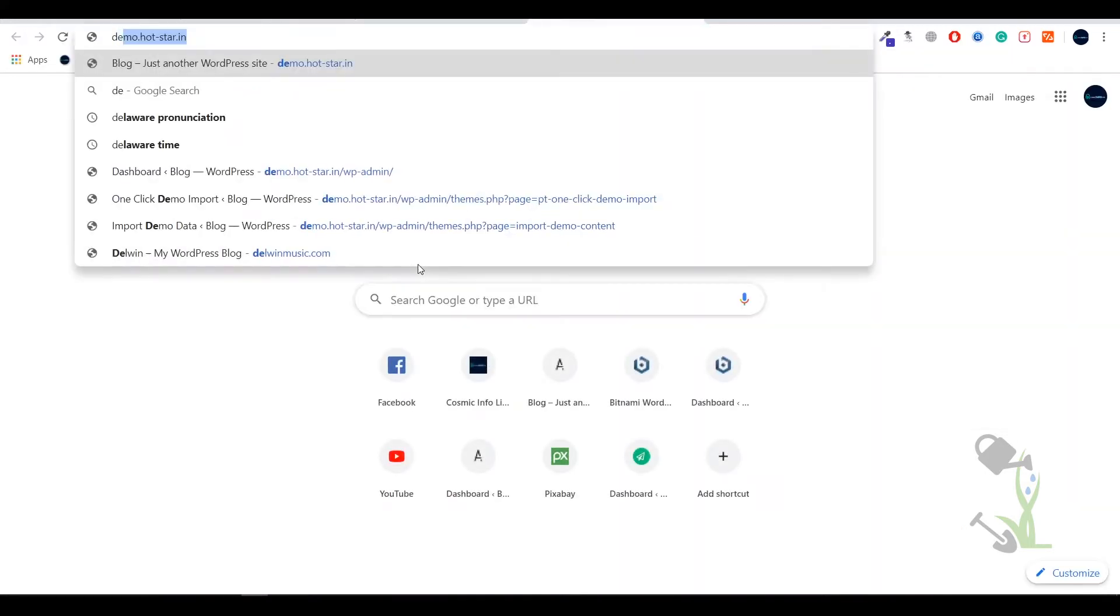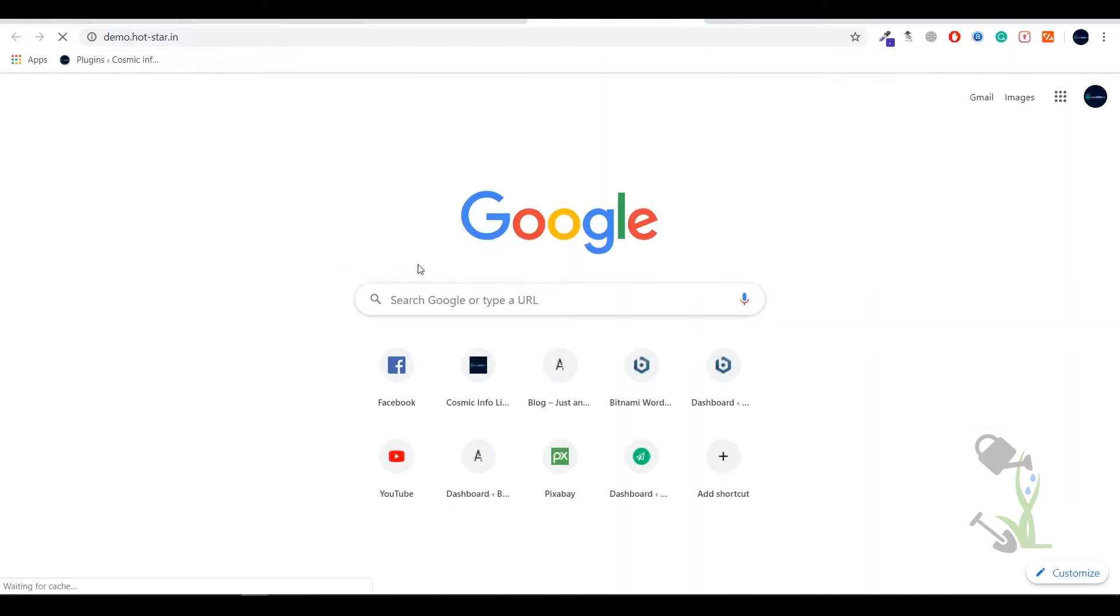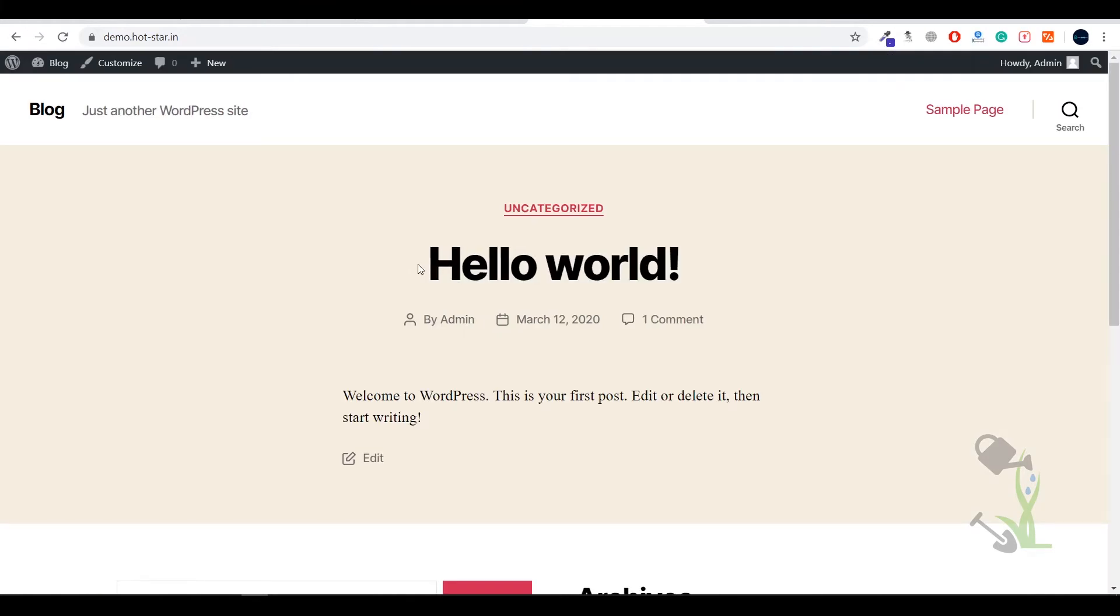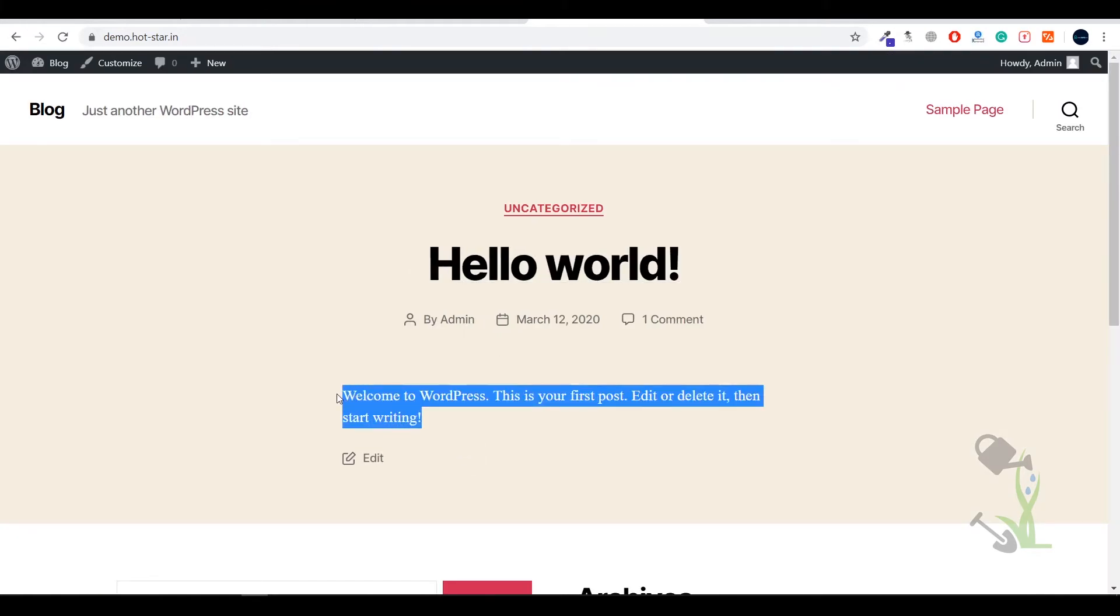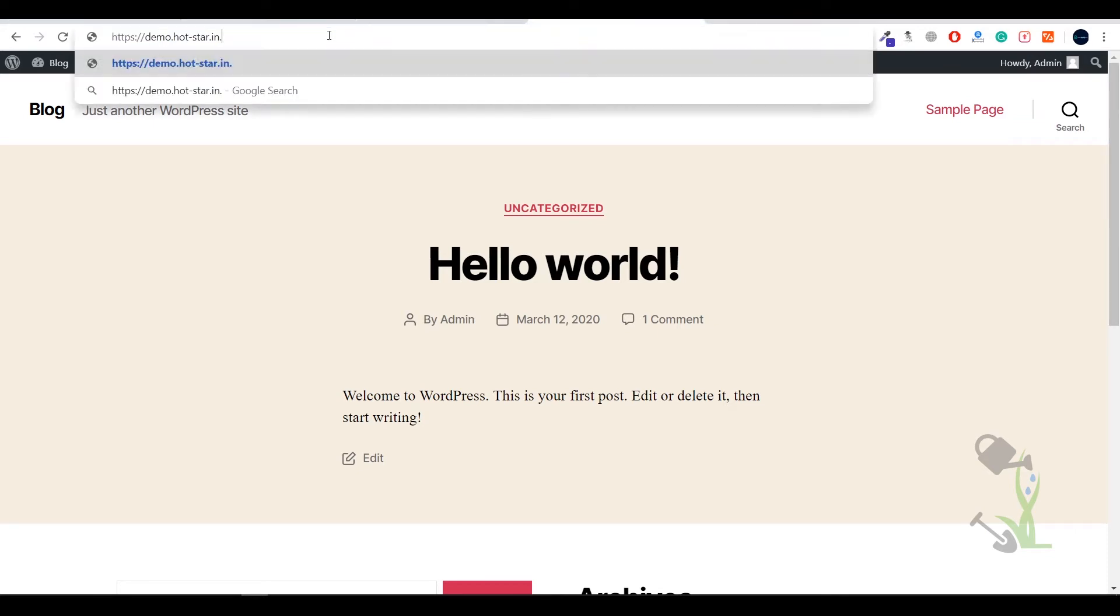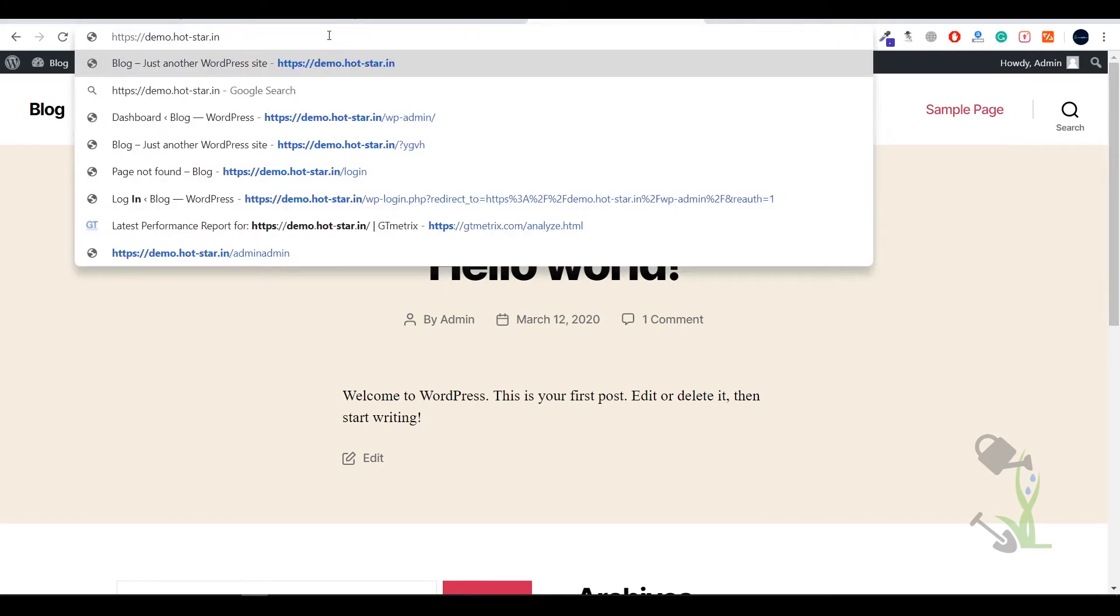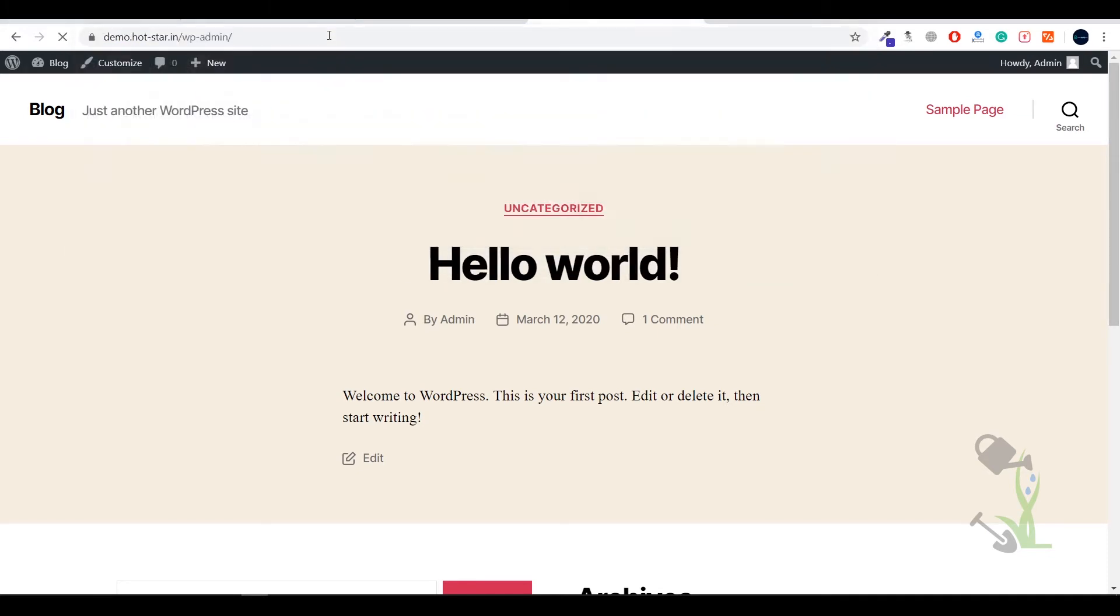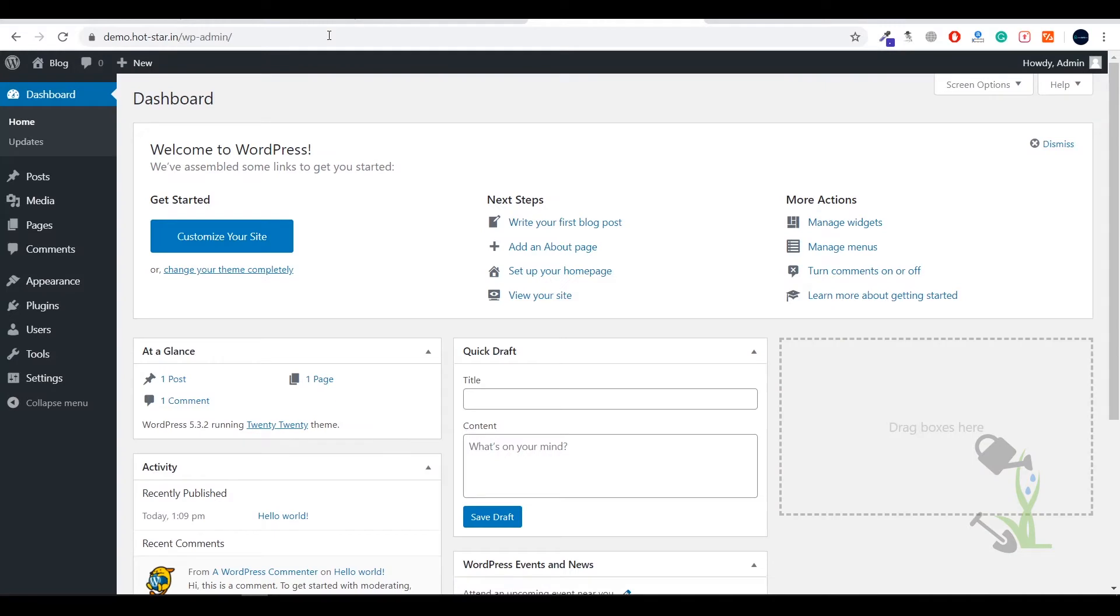For this video I'll use my demo website where I have a fresh WordPress install. First I need to log into my dashboard. To do that, type WP admin just after your URL slash WP admin, and you'll be redirected to your dashboard. If you're logging in for the first time, it will ask for your username and password which you put while installing WordPress in your cPanel.